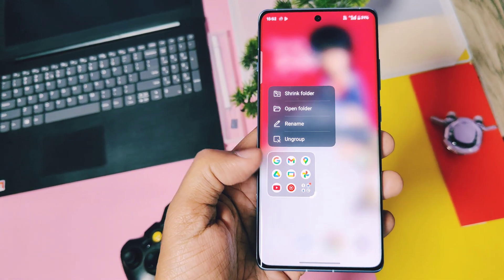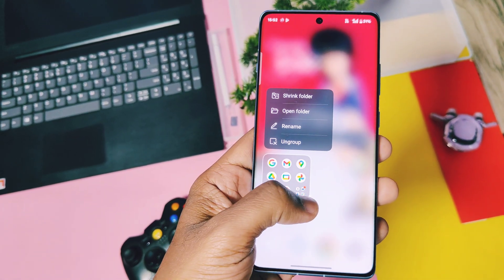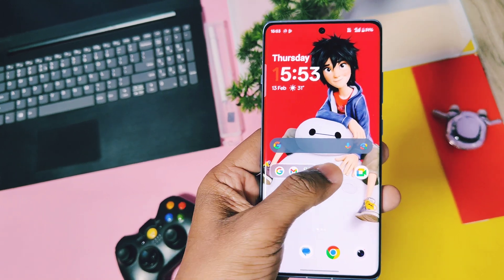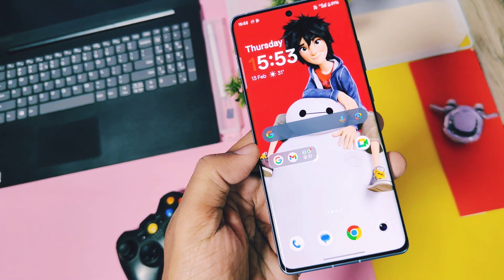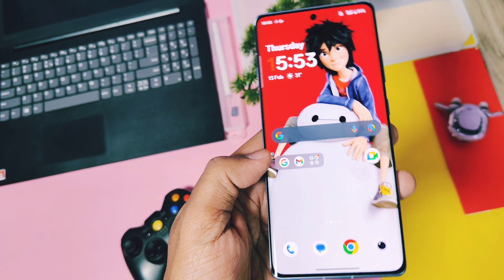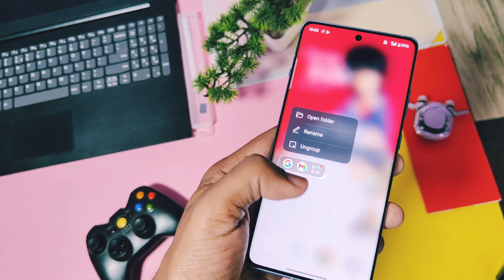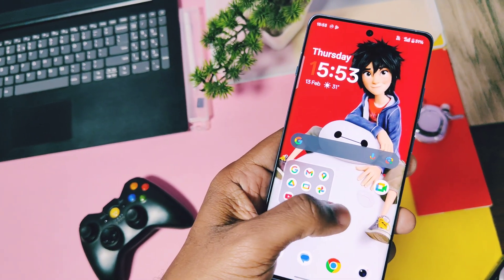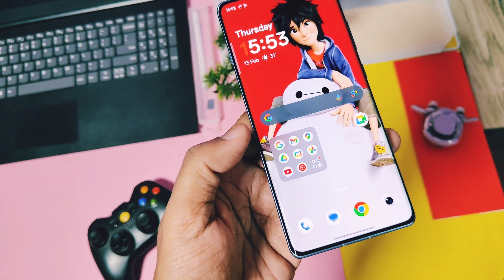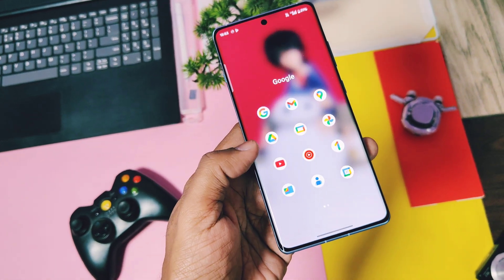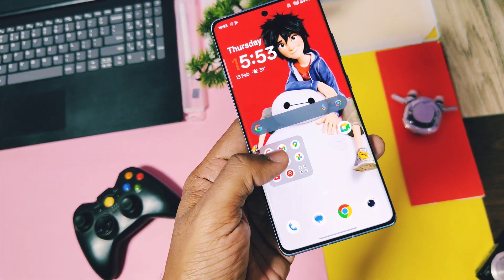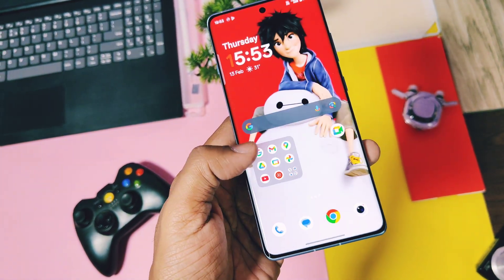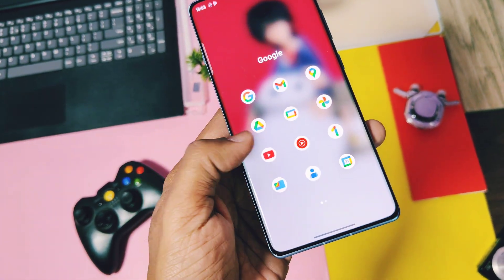Hey, what's up guys, welcome back! In a previous video, we brought you the new OxygenOS launcher version 15.6, which added the amazing new enlarged folder user interface and the new stack recent, similar to the iOS launcher. That launcher version was working for lots of OnePlus and Oppo devices running on OxygenOS or ColorOS 14 to 15, and surprisingly it also worked for some Realme devices.